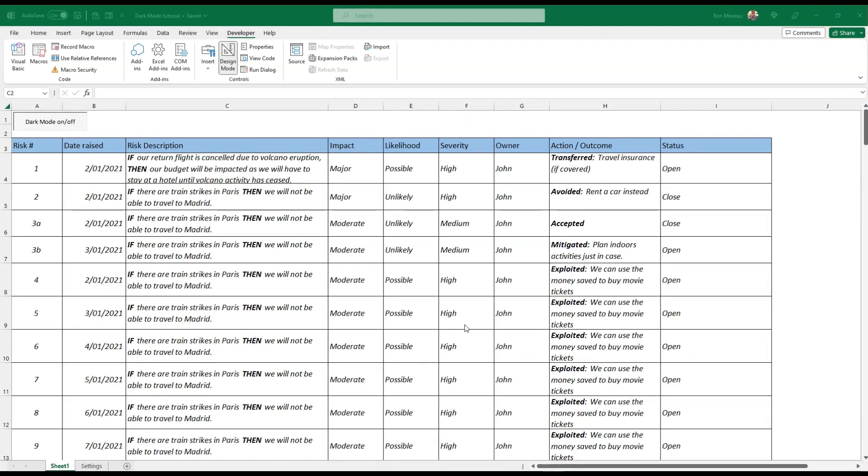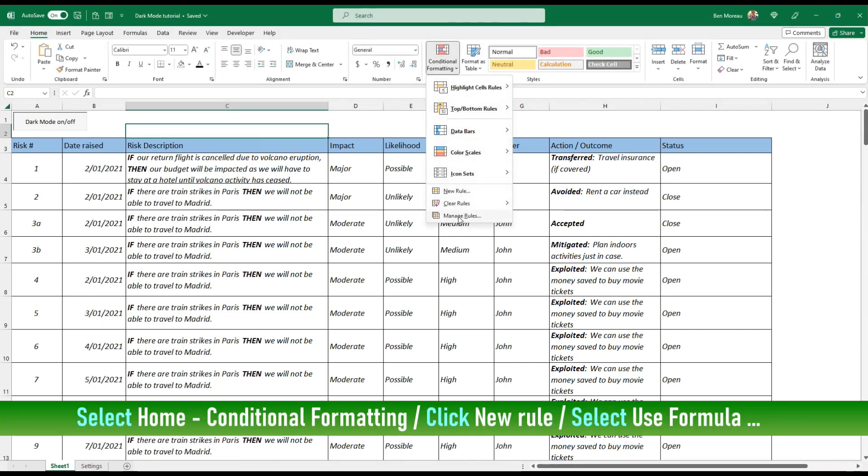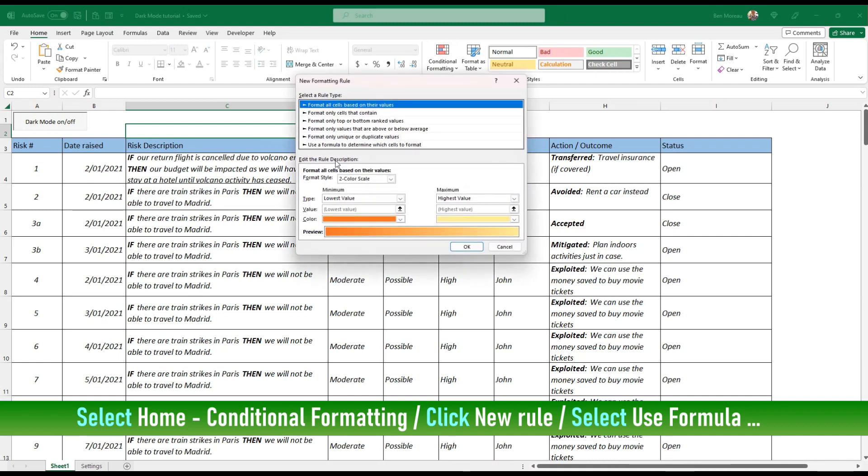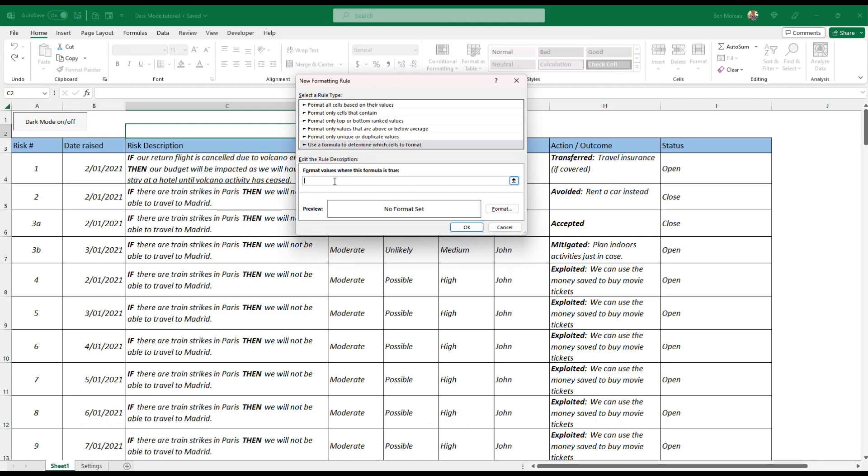Now that we have created this toggle, we need to do some formatting and it's very simple. We go under the Home, Conditional Formatting, and we create a new rule and we use a formula to determine which cells to format. So the formula will be very simple: it will be A1, you select A1 is equal to true.